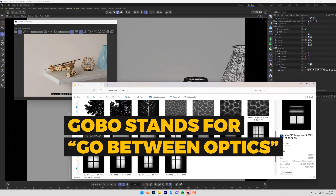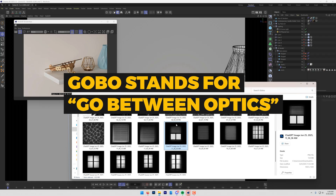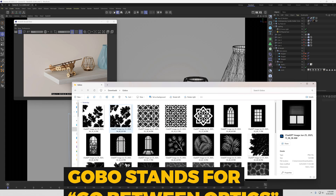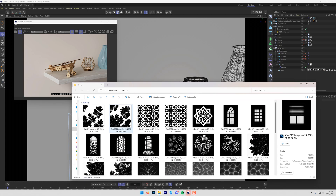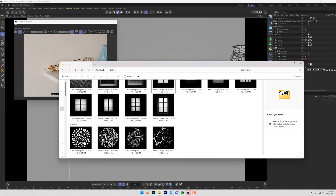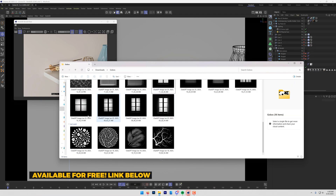A gobo is a texture — it's grayscale — and you put it in front of a light and the light will pass through it and cast shadows of whatever this gobo texture is. The cool thing is I've made a little texture pack with 35 different gobos, and I'm going to give you these for free.